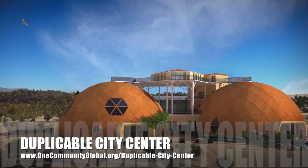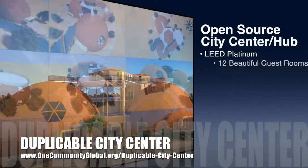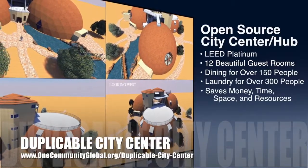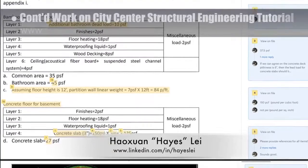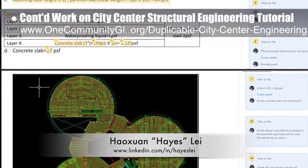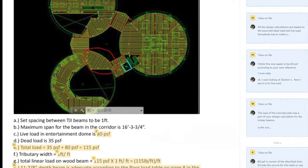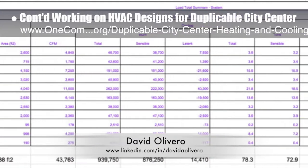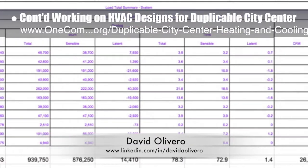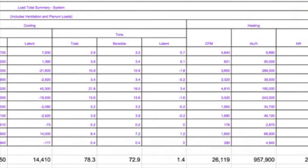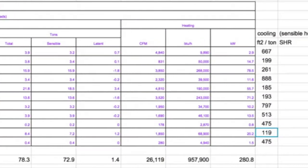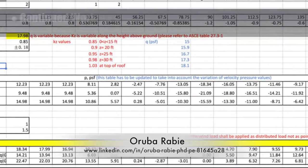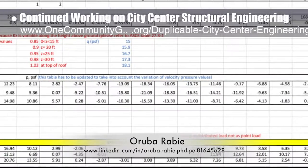One Community is also creating an open source duplicable city center designed to be LEED Platinum certified, provide 12 guest rooms, dining for over 150 people, and laundry and recreation space for over 300 people. Hayes Lay, structural engineer, continued work on the city center structural engineering — edits and updates to his live and dead load tutorial currently being reviewed with another engineer. David Olivero, mechanical engineer and data scientist, completed his fourth week on HVAC designs, examining cooling tonnage per square foot and choosing CoolCalc.com as the online heat load calculator.